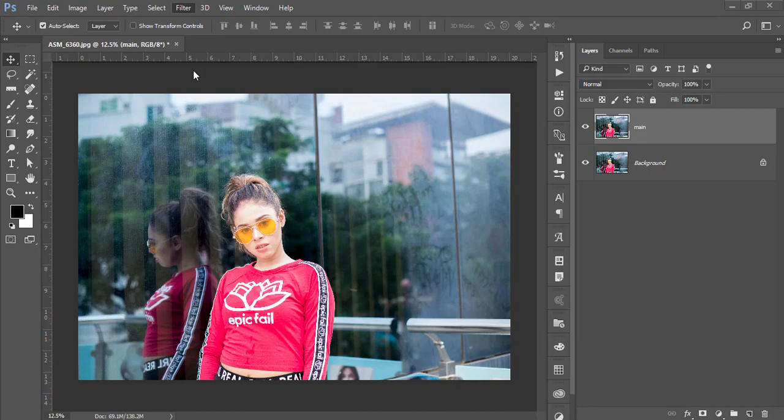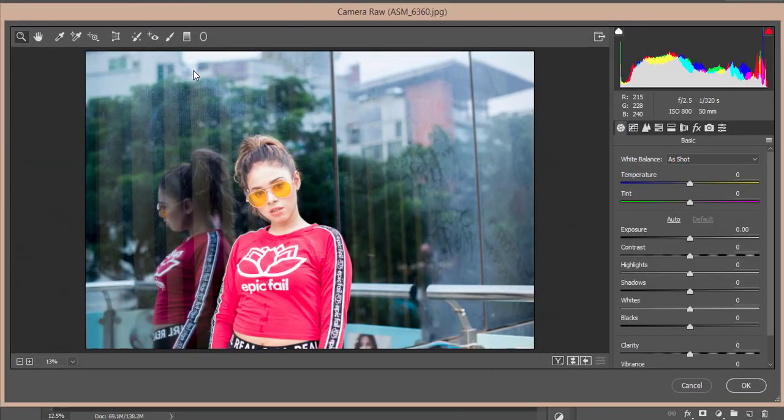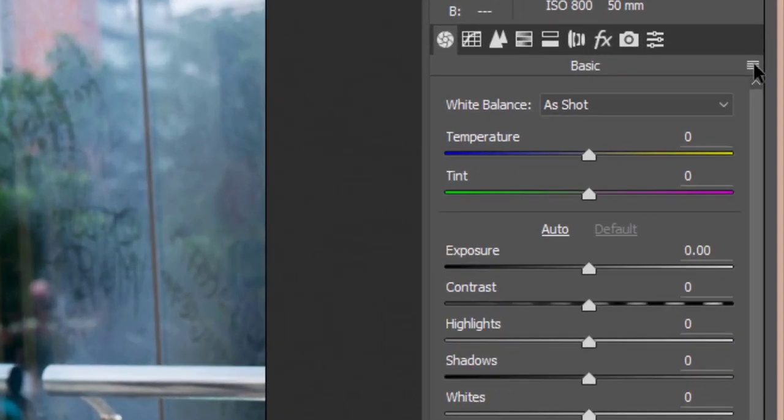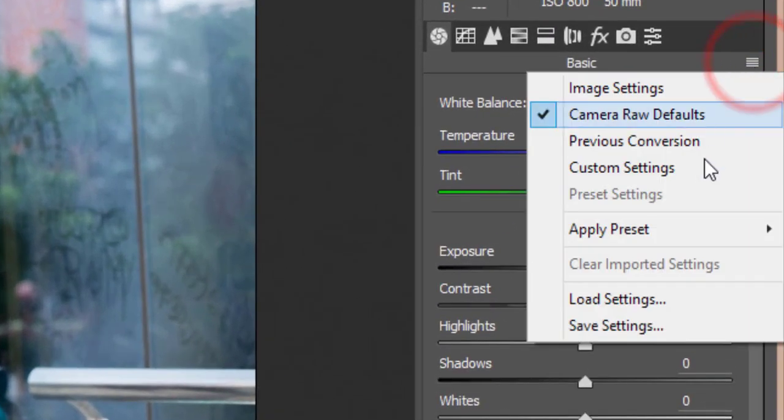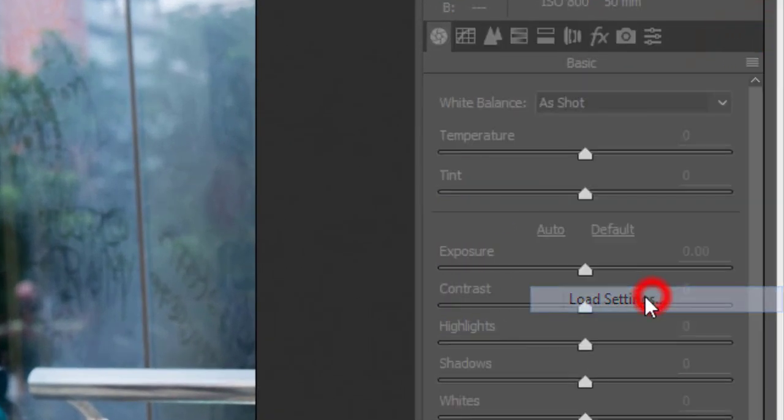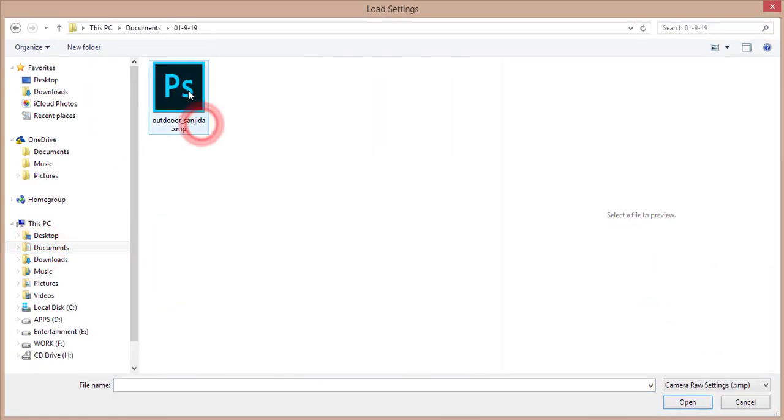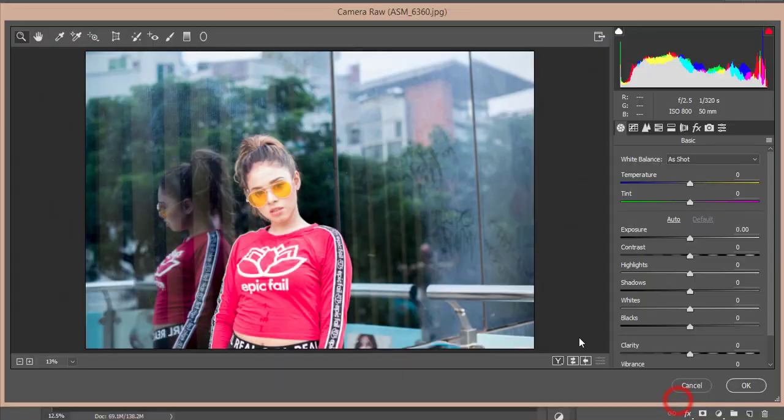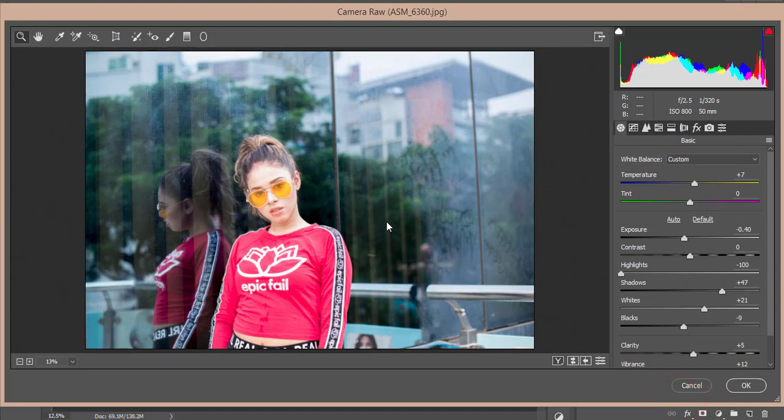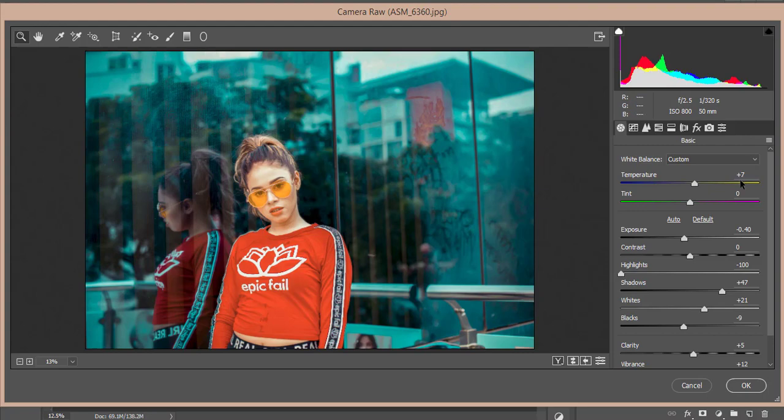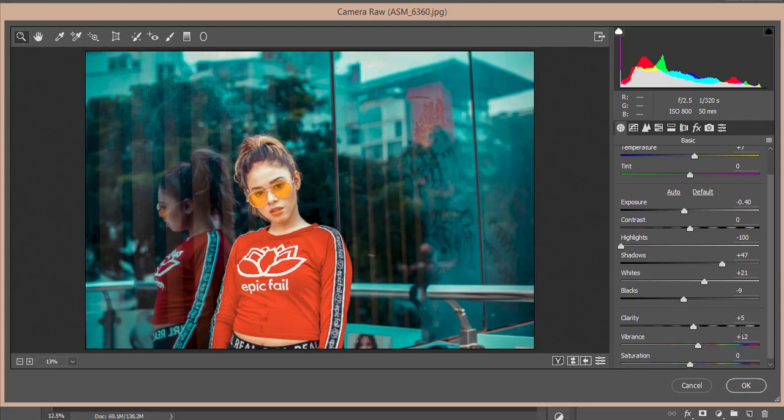Camera Raw Filter is a plugin of Photoshop. If you're a user of the CS version, you have to install it manually—check my video description for the download link. Those using the CC version (Creative Cloud) get this by default. You'll get a small menu over here. Go to the Preset options, and I made a preset called 'Outdoor Sanjida' (the model's name). You're getting like that.